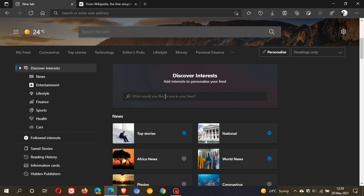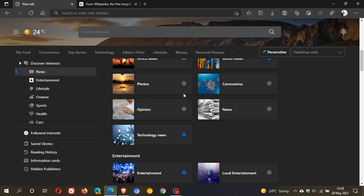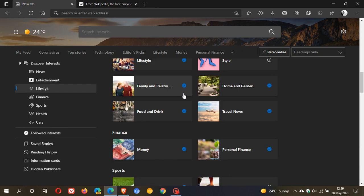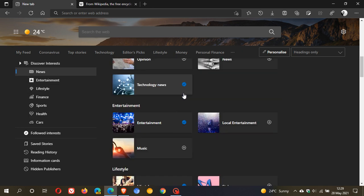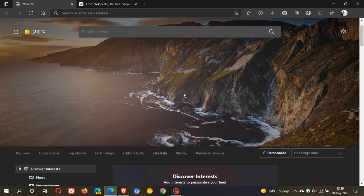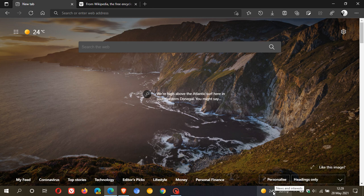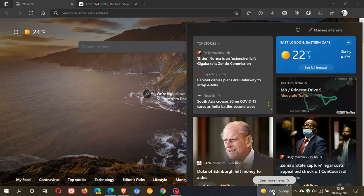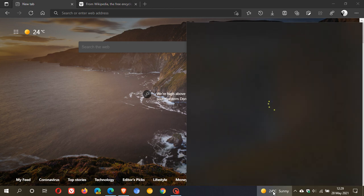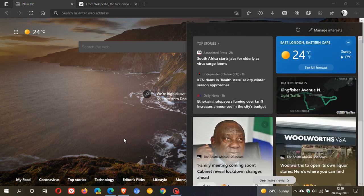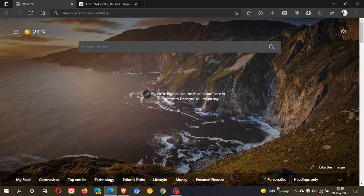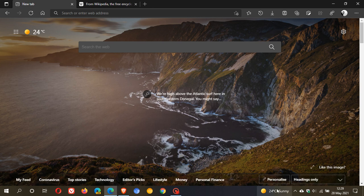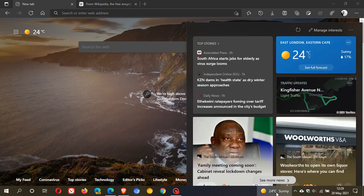You can search for different interests and go through entertainment, lifestyle. What this will do is in the news and interests feed now, it will basically just update your news and interests feed. So whatever you decide to personalize in your discover interests, add interests to personalize your feed, the changes you make here now in Edge will appear in your news and interests feed as well.